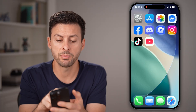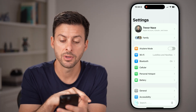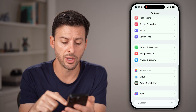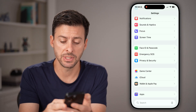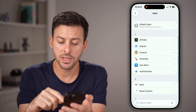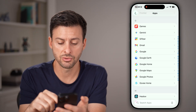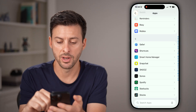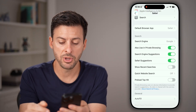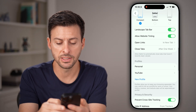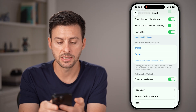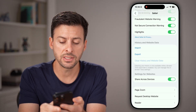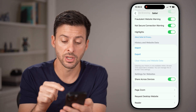I can remove those restrictions by heading into the Settings app. Once you're in Settings, scroll down to the bottom and tap on Apps, then scroll down until you get to Safari and tap on that. From here, scroll down and you should see the option that says Clear History and Website Data. Check to see if this is grayed out.